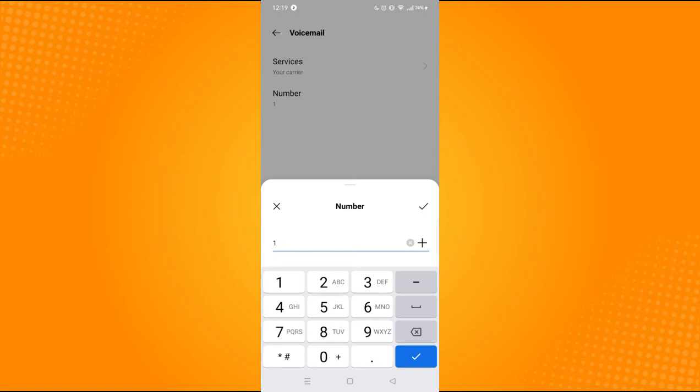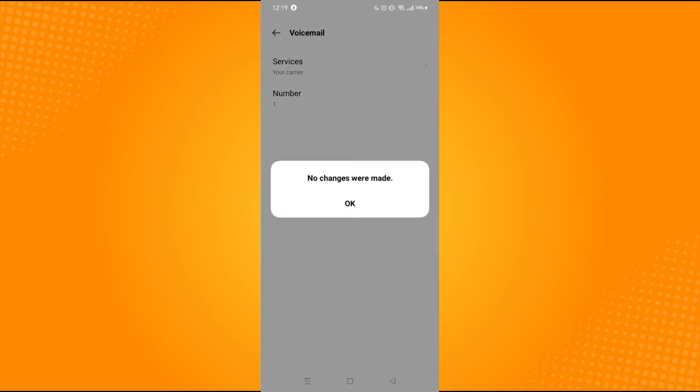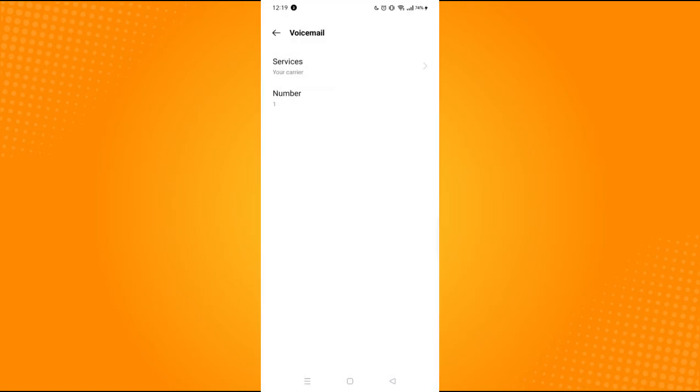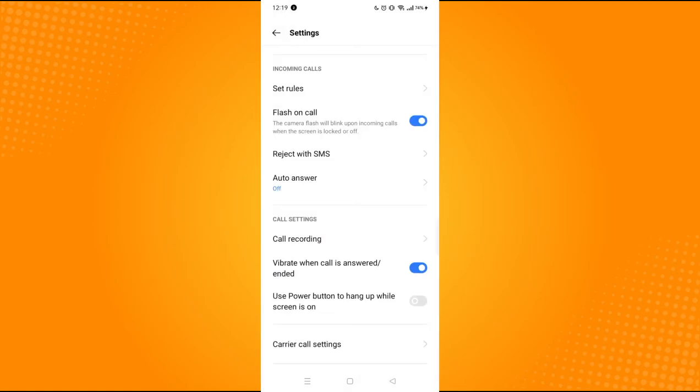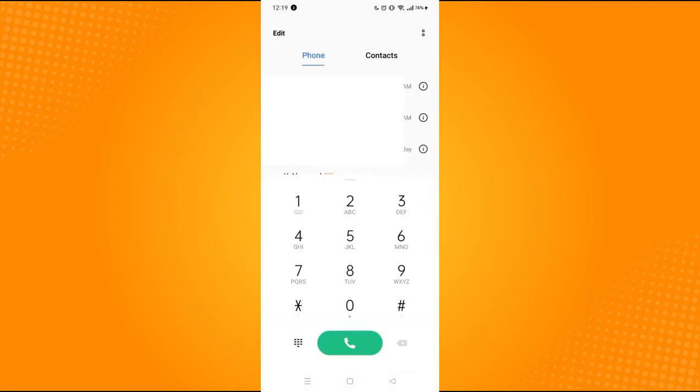Let's say I want to shortcut using number one. Click on number one and then go back here. Now all you have to do is long press the number one there and it will directly lead you to your voicemail.